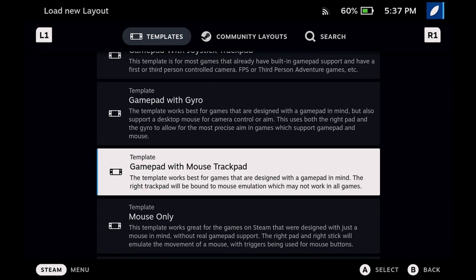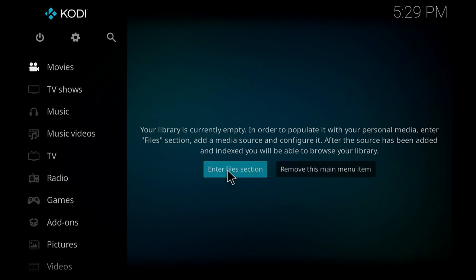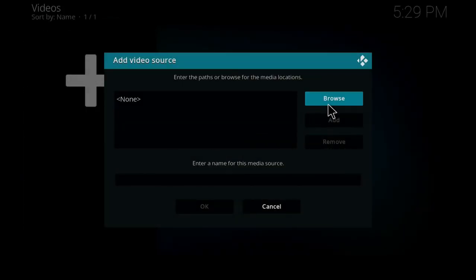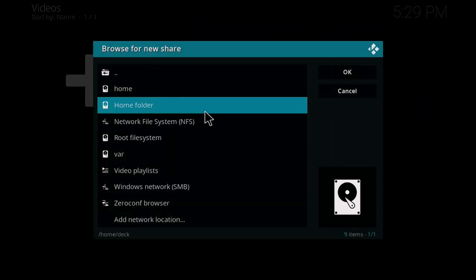You need to add a video source, it's a folder that has all your videos in it.